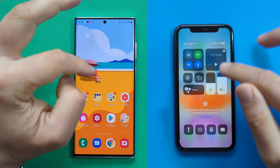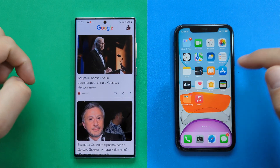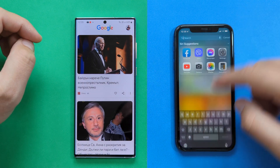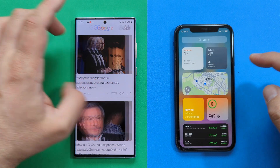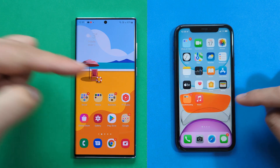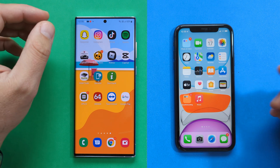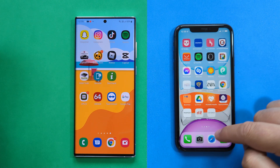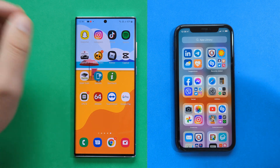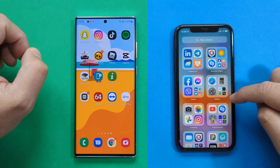Scrolling all the way to the left on the S22 Ultra brings the Google feed. On the iPhone, the same gesture brings the widget screen with all your widgets, Siri suggestions, and search. On the Samsung you get the Google feed instead. Scrolling to the very right on Samsung eventually reaches the end of the screens. On iOS, scrolling past the last screen reveals the App Library, which is something very interesting.